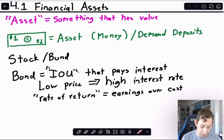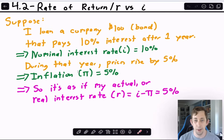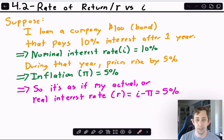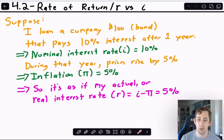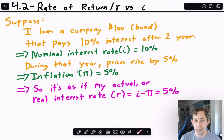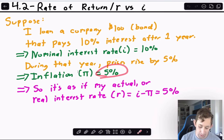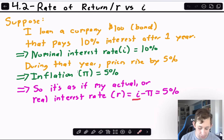Lower-priced bonds have a higher interest rate than higher-priced bonds. To calculate your rate of return, compare your earnings to your costs. This connects to real versus nominal interest rates. The nominal interest rate — little i — includes inflation. For example, if I loan $100 at 10% interest but prices rise by 5%, inflation wiped out half my gain, so my real interest rate is just 5%.